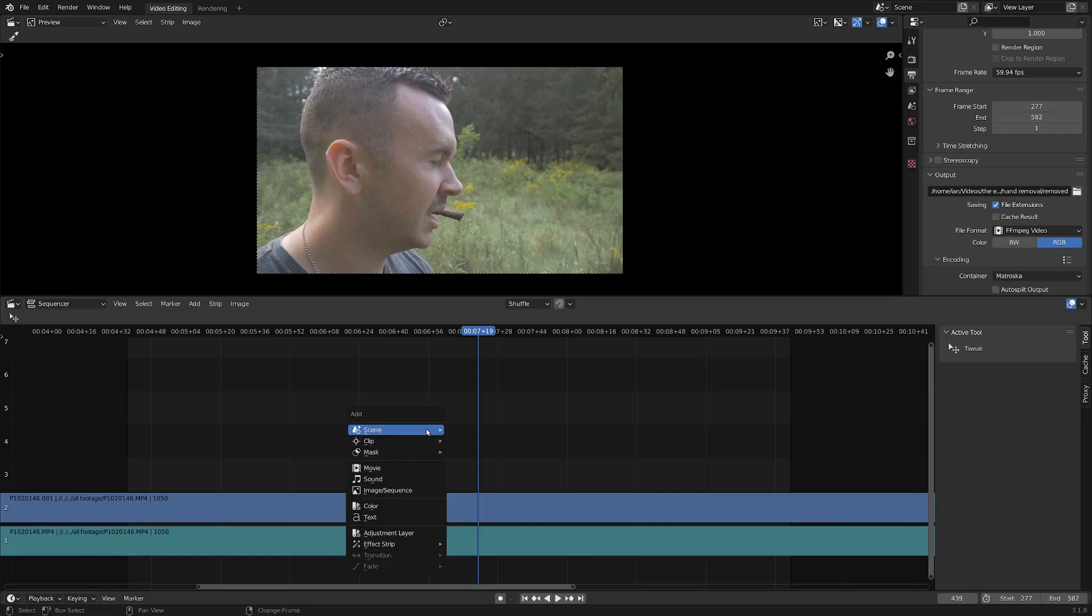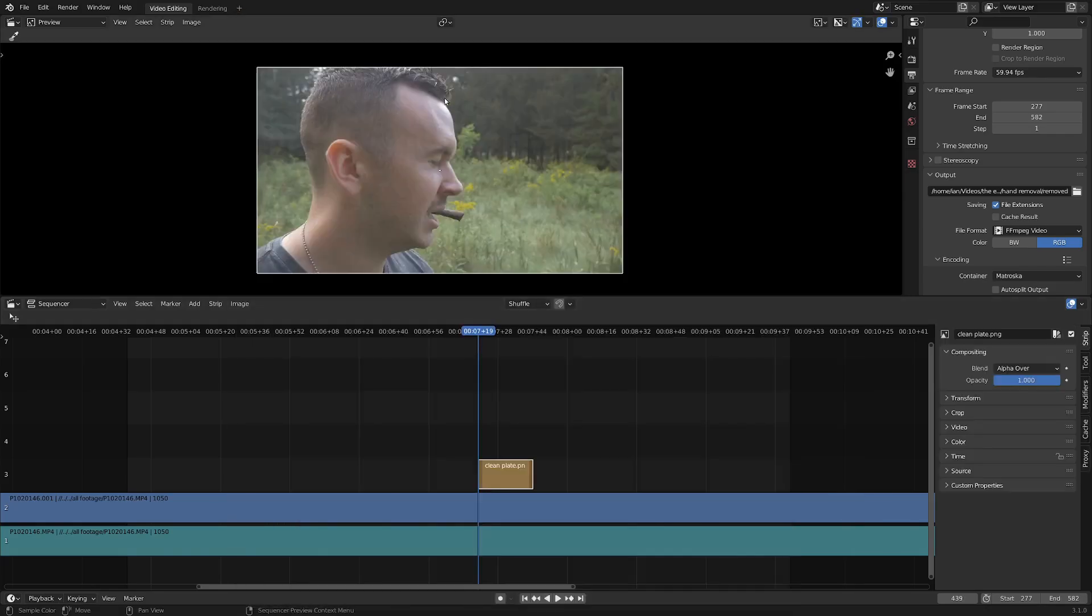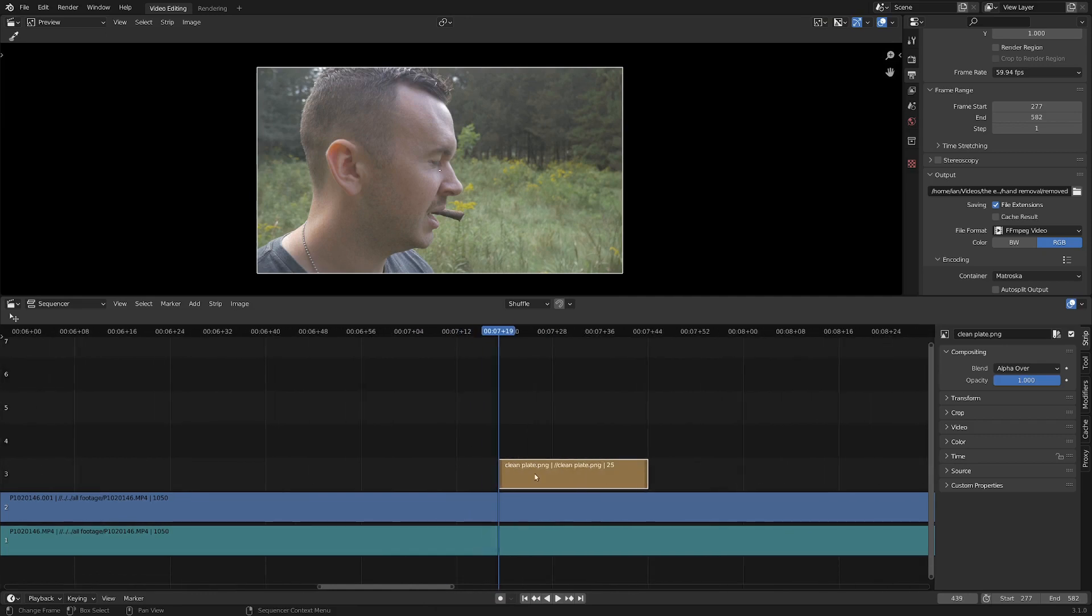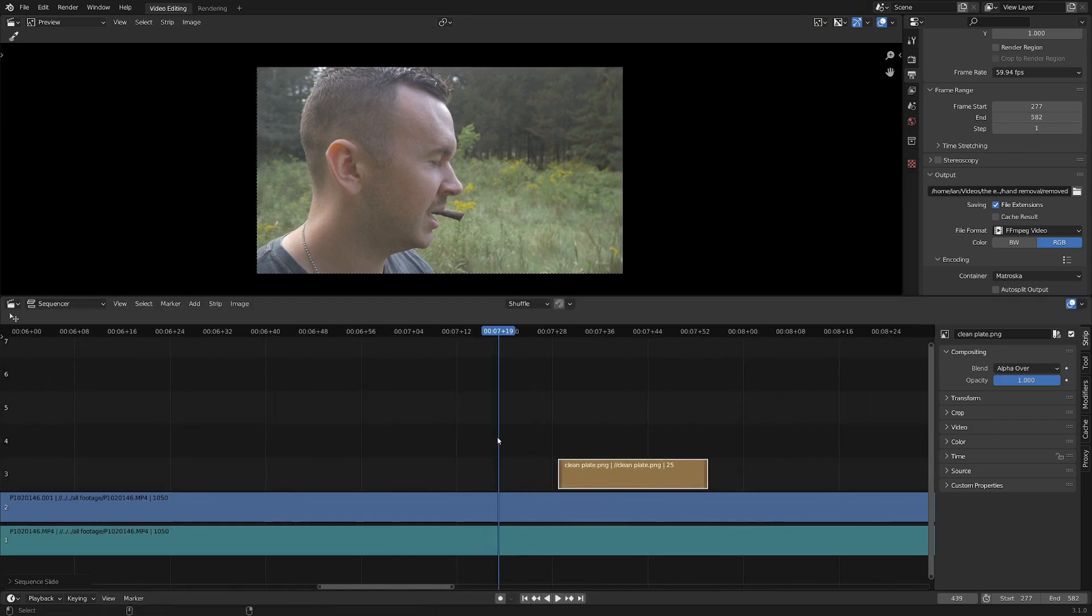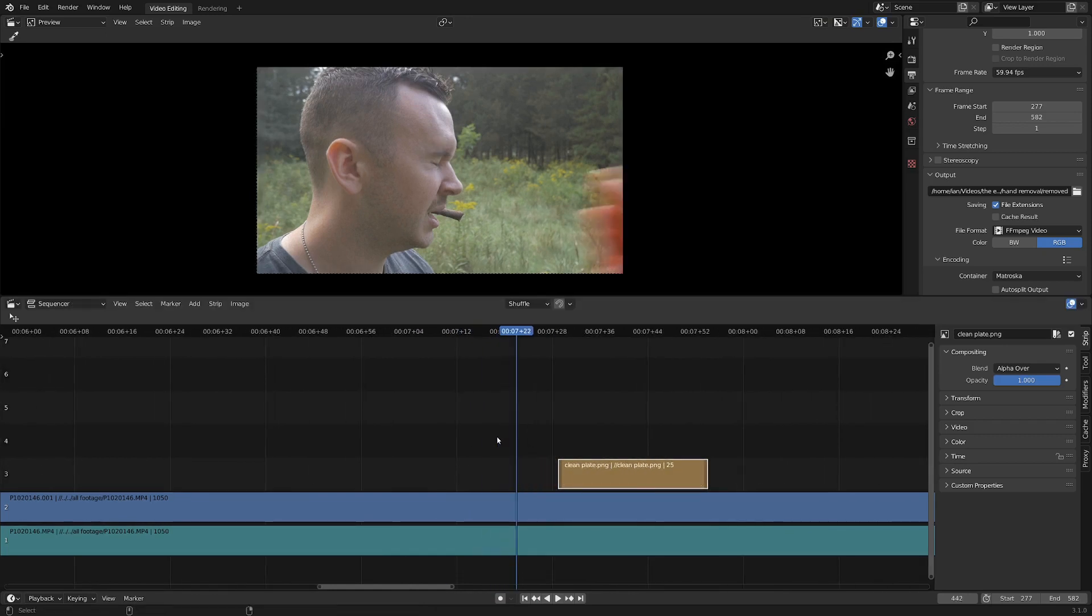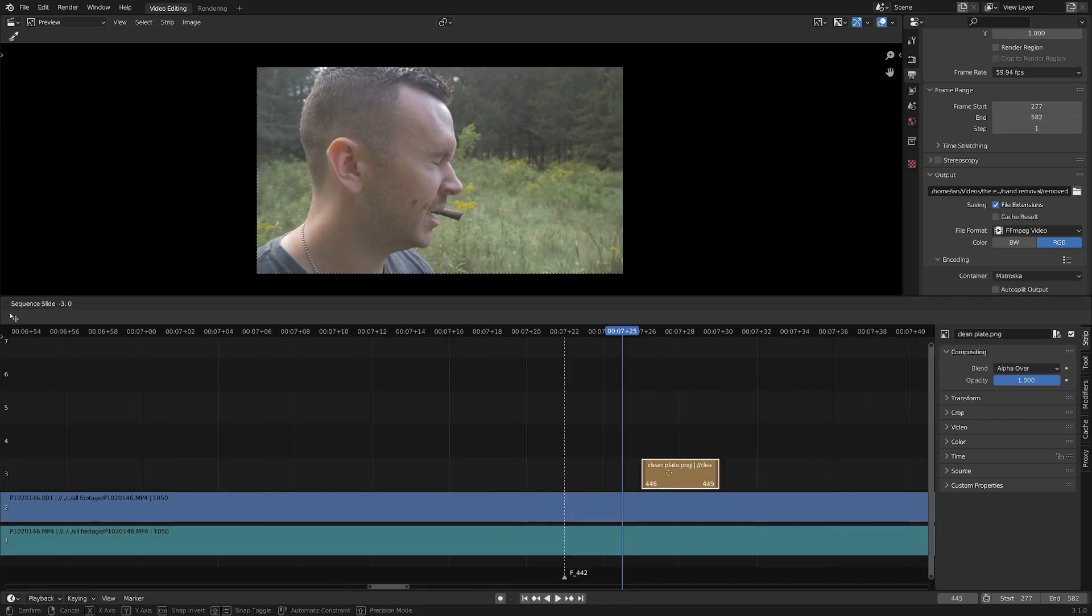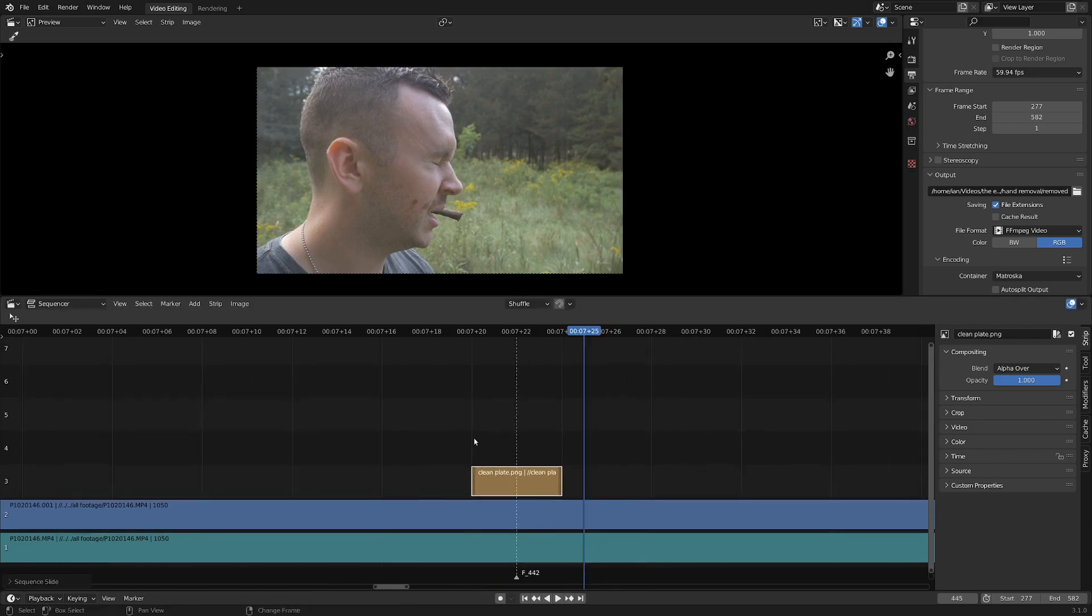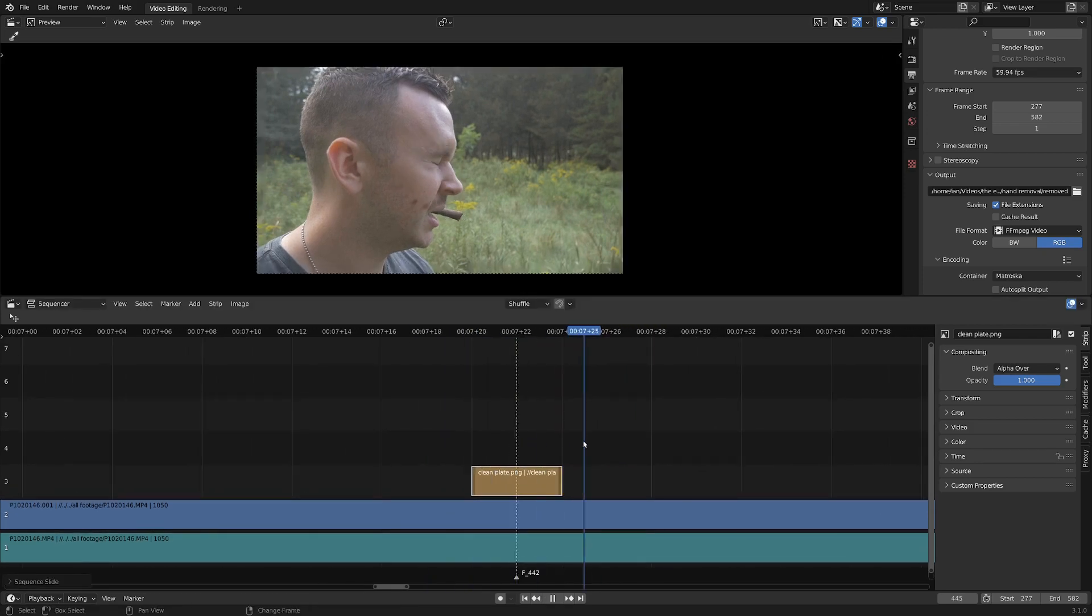Then back on the timeline, let's go Shift+A and add in that image that we just saved out. And we're going to kind of use this like a patch to patch over the part of the video footage that we don't want. So let's place the image right over the part where the hand comes in for a few frames here.